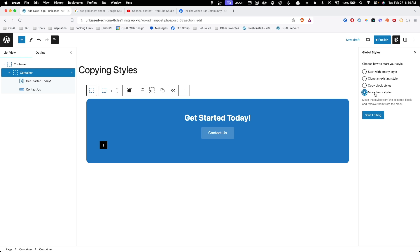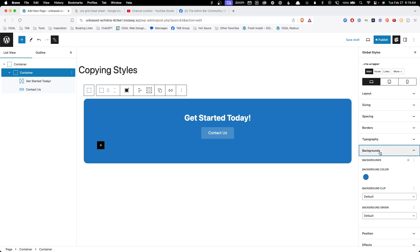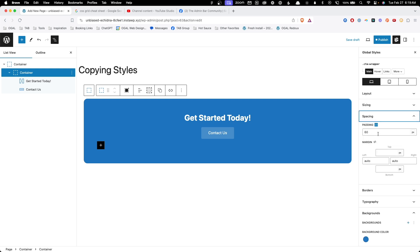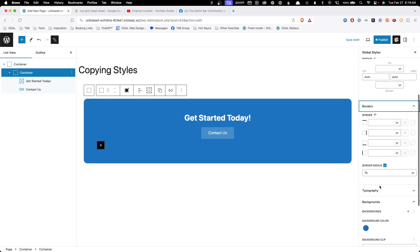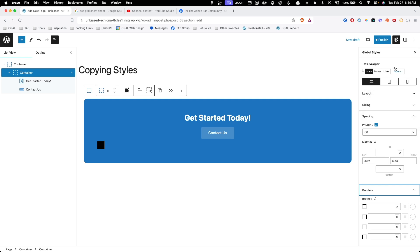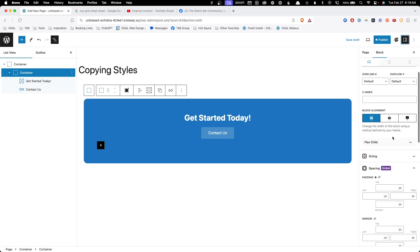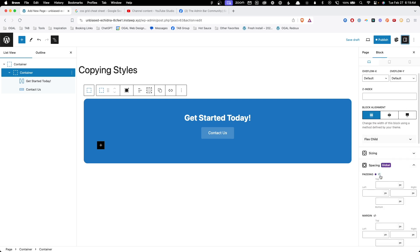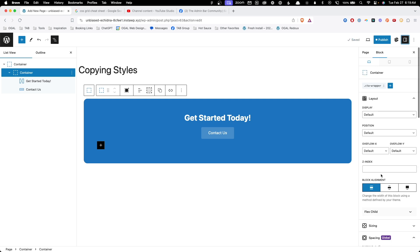So I'm going to go ahead and click move block styles and click start editing. Now you can see we're editing the CTA wrapper class and if we go into the backgrounds, we can see this blue color has been added here. In the spacing, our padding has been added here and in the borders, our border radius has been added here into this class. However, if we hop back into the block level and go down to the spacing, you can see we have our indicator here showing that it's actually being controlled by a global style but those values are no longer at the block level.